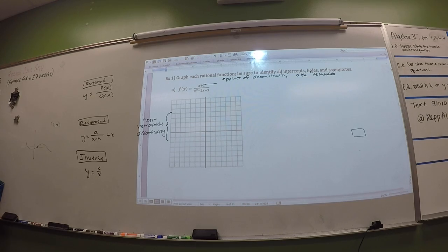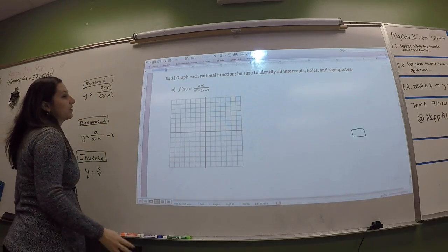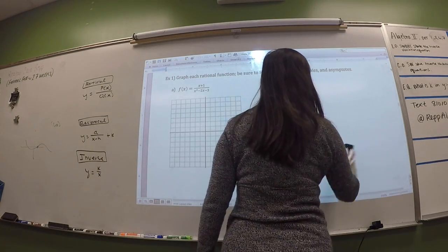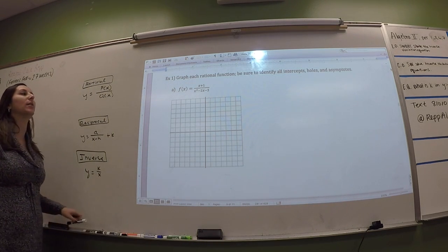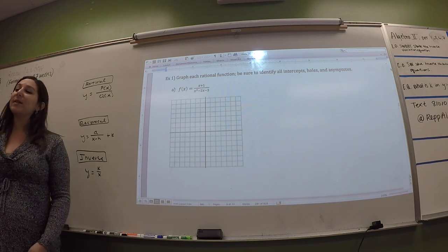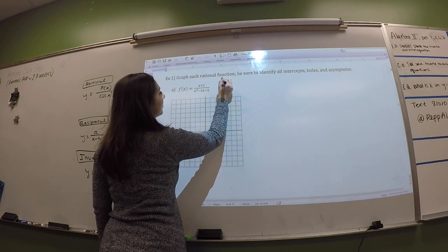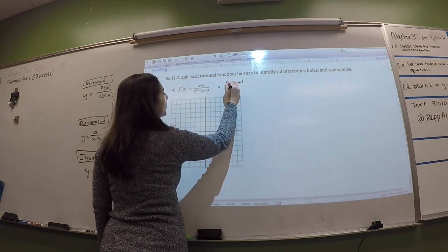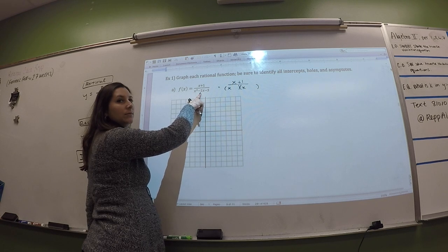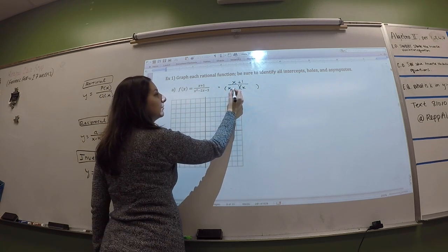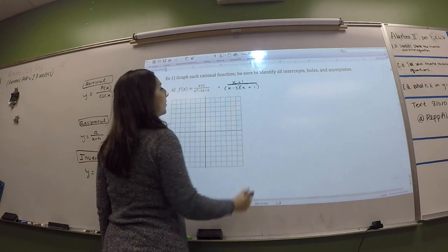Okay, so number one — it just says graph. We're going to find intercepts, holes, and asymptotes, and identify all of them along the way. So step one: factor. This is probably factorable. What multiplies to negative three and adds to negative two? Negative three and one. Yes. Alright, so that's just step one — just factor.